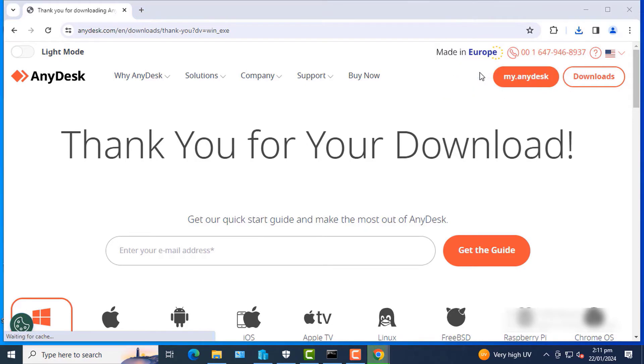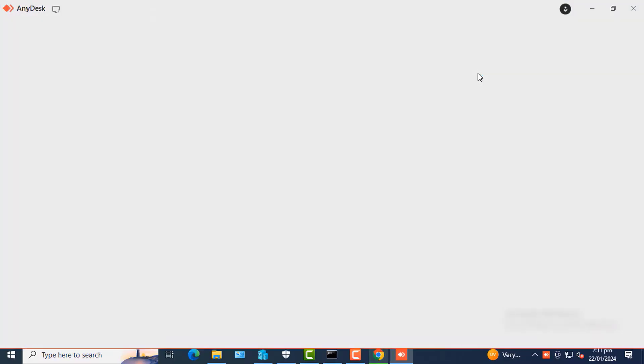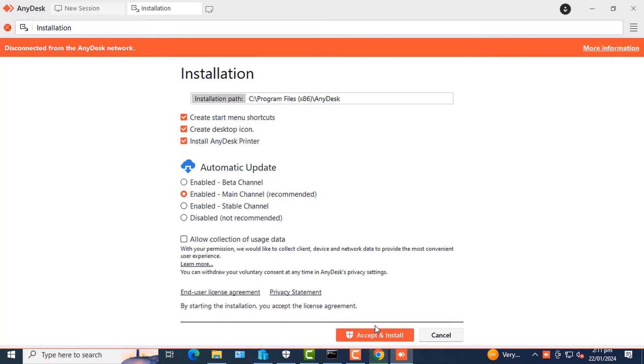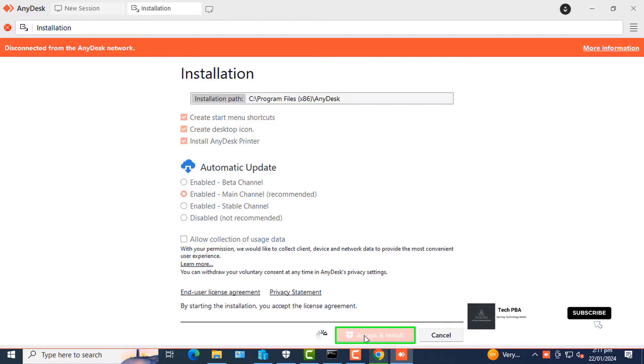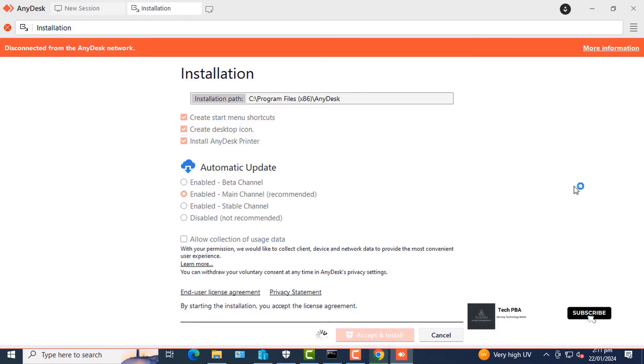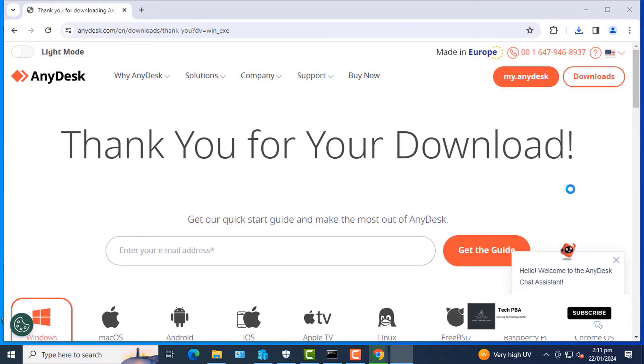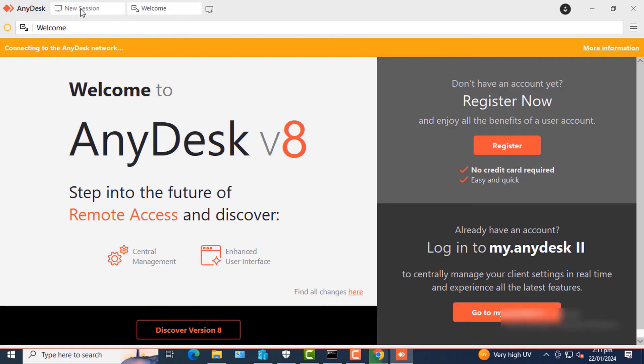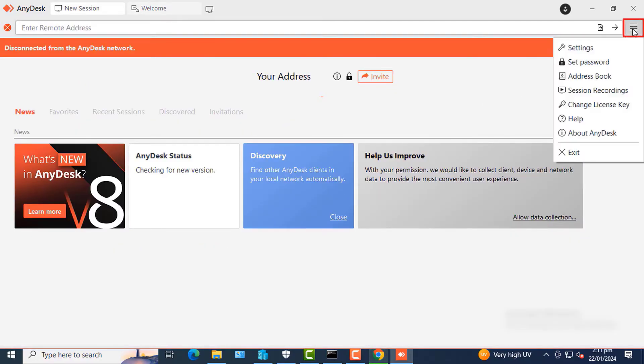Once AnyDesk is done downloading, I'll click on the file to start the installation. Once this window opens, I'll click Install on this PC, I'll click Accept and Install.